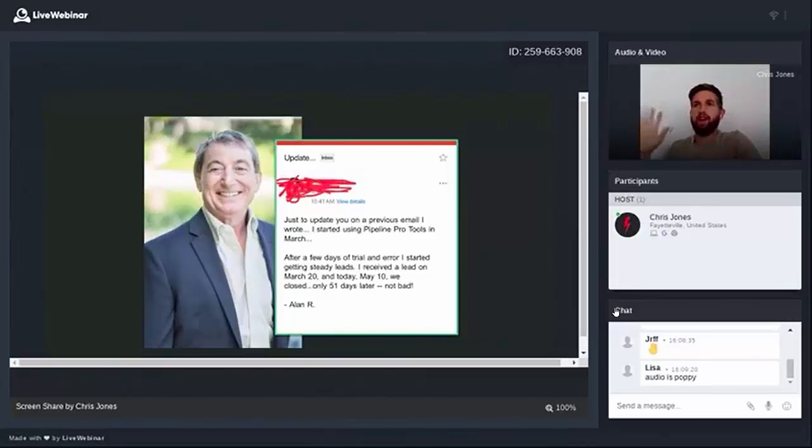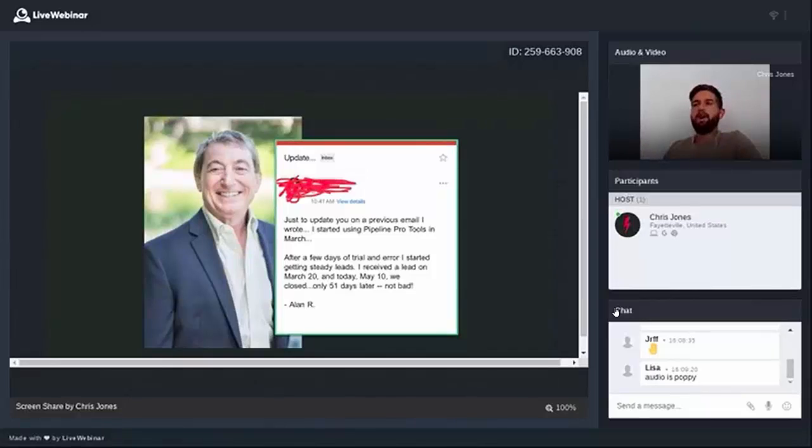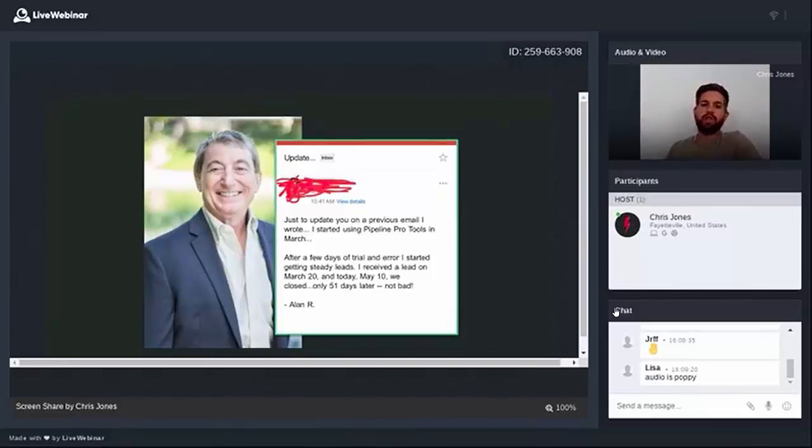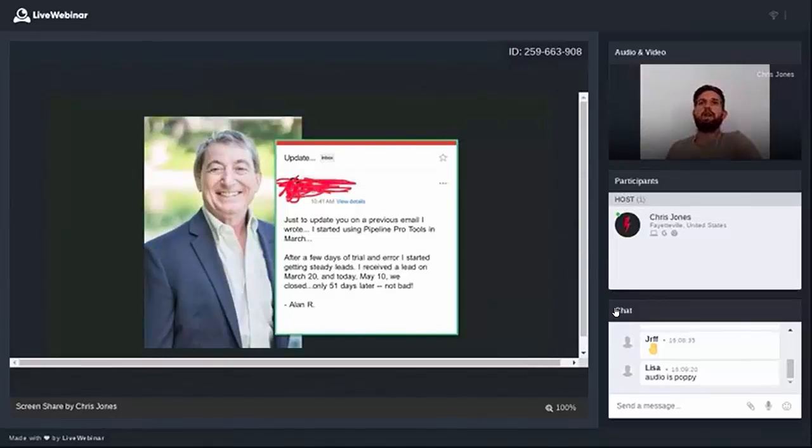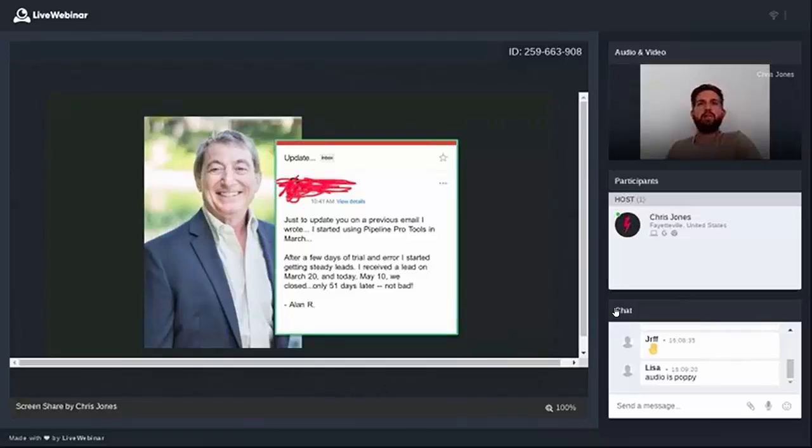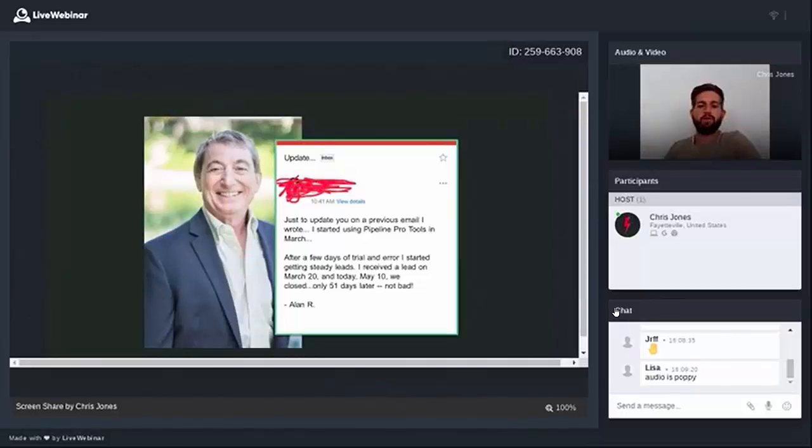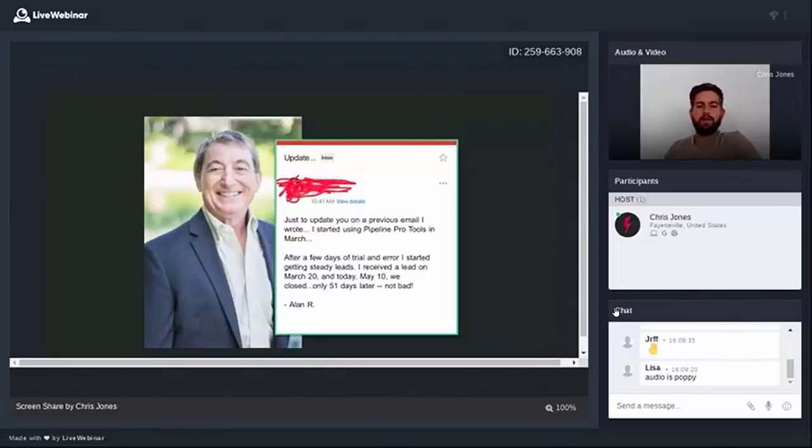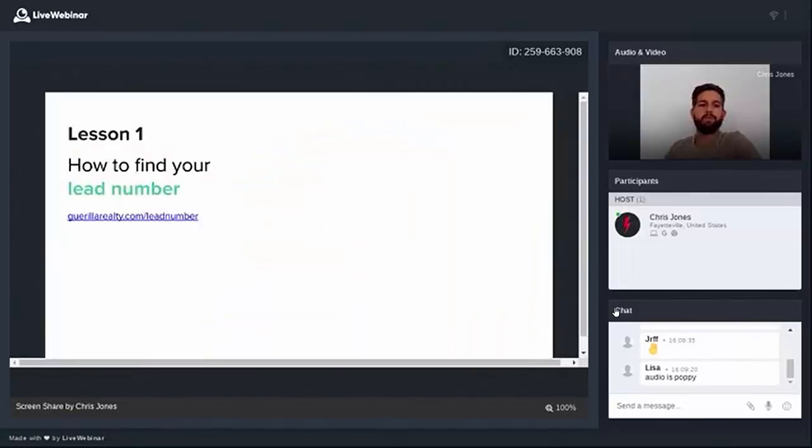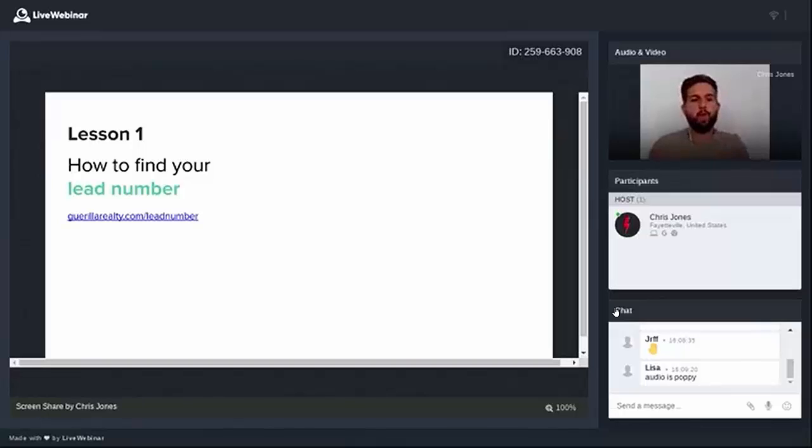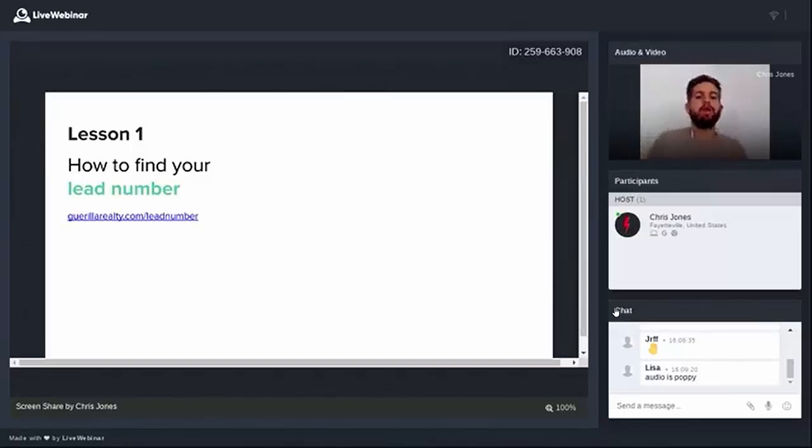That turned out to be a nine thousand dollar commission that he got 51 days after starting. So that's just a regular agent, a regular guy. He doesn't own a software company. He's just a regular guy that went out and did the work. So I want to issue a challenge. Don't be the 80 percent of agents that are just going to sit on this information. Be the 20 percent that are going to take action and get a result within the next 24 hours. And now I'm going to take you straight into lesson number one.